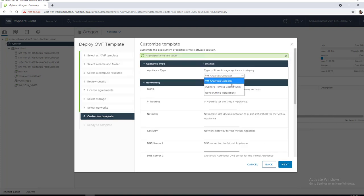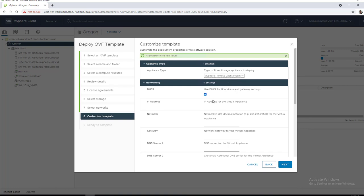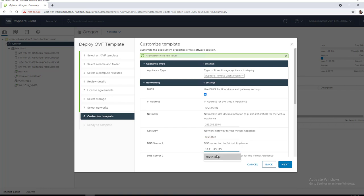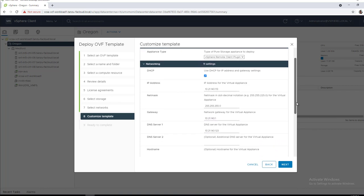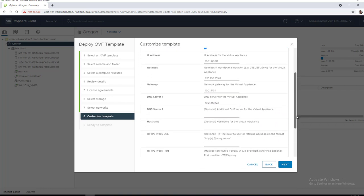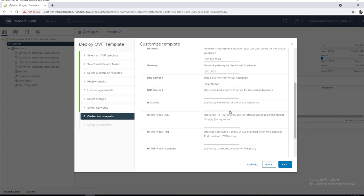From this Appliance Type pulldown, we will select vSphere Remote Client Plugin. You do have the option of using DHCP. I do not have this set up in this environment, so I have located a static IP address, NetMask Gateway, all that good stuff, and DNS server.